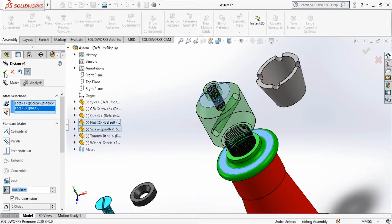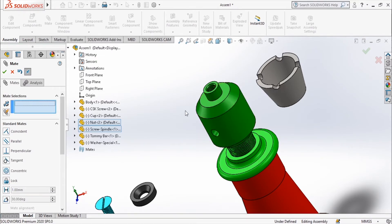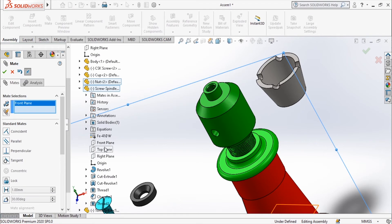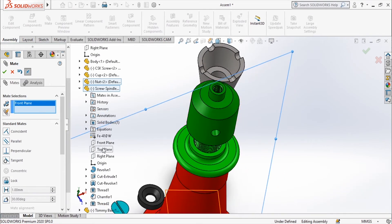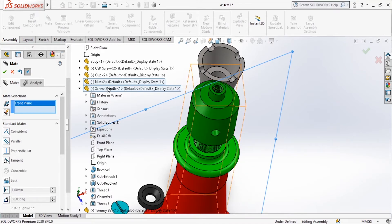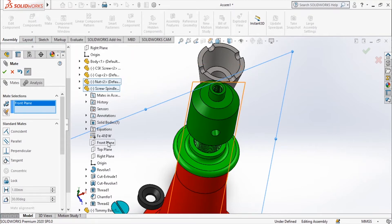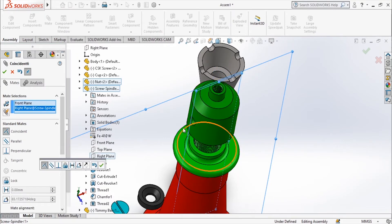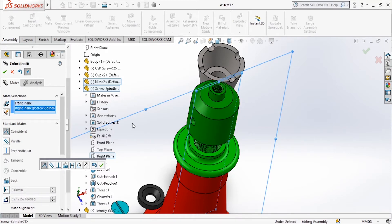Now I'll make sure the hole is exactly vertical or horizontal in the top view. For that, choose the front plane or the right plane of the assembly, expand the screw spindle — it is easy to identify parts if you have named them properly, so always save part files with proper names. I'm going to choose the right plane so it coincides properly and aligns horizontally in the top view.